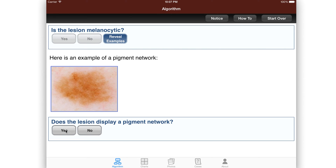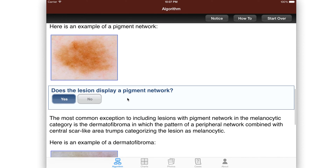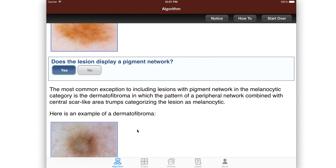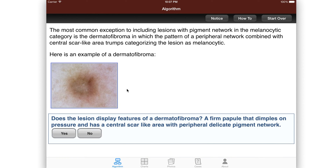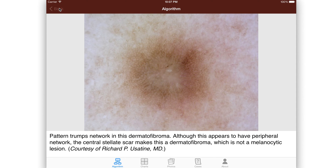You can reveal examples if you're not sure and you want to see what exactly we mean by pigment network. And then you can specifically answer it question by question. So is there pigment network? If so, it gives you some of the exceptions such as dermatofibroma. If you want to see the image larger, you can do this and see a nice image of a dermatofibroma with a little pigment network, but actually not melanocytic. So it has a pattern of a dermatofibroma, but is not melanocytic. That's one of those exceptions.